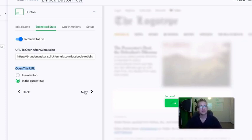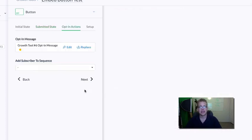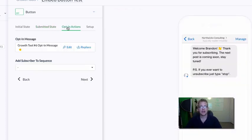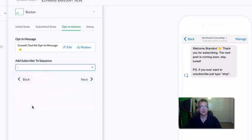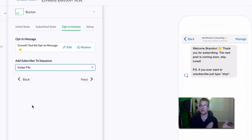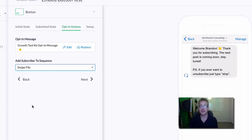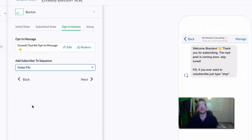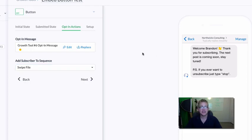The next thing is to set up your opt-in actions. The opt-in message is where you'll send the giveaway — the cool thing they're actually opting in for — and you want to make sure you're subscribing them to the sequence. That's why you need to have a few things already in place: number one, the lead page; number two, the sales page; and number three, the sequence you're going to add them to within your ManyChat account.